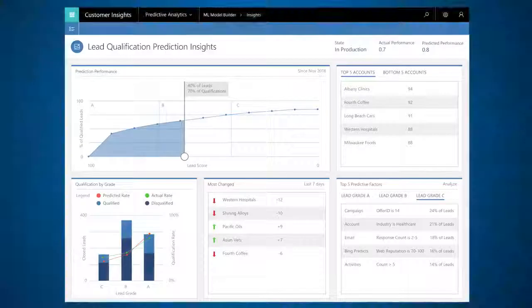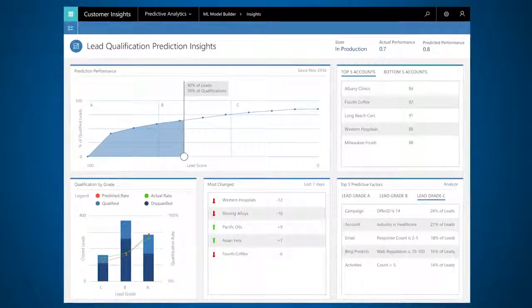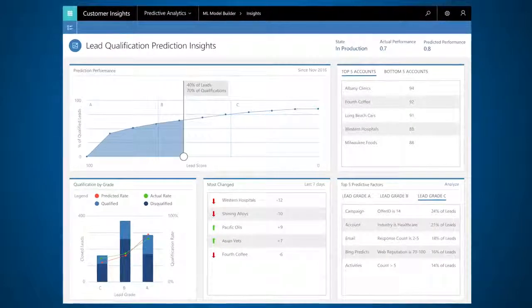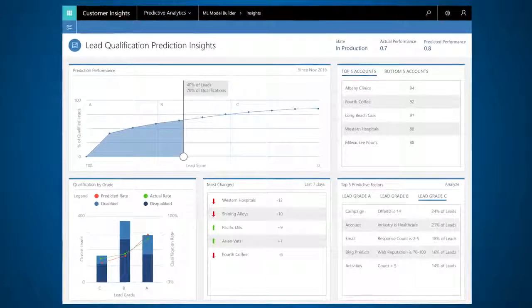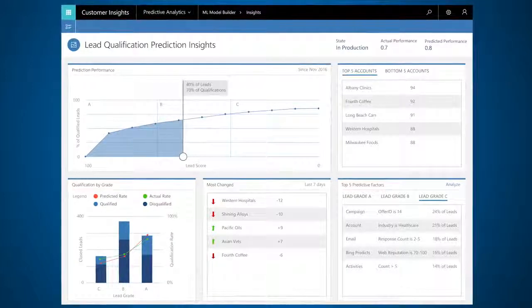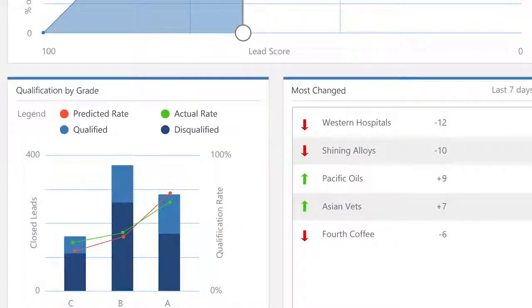Customer Insights enables you to apply predictions for any business outcome. You can easily apply predictive AI to outcomes such as which leads will be qualified and which opportunities will be converted.